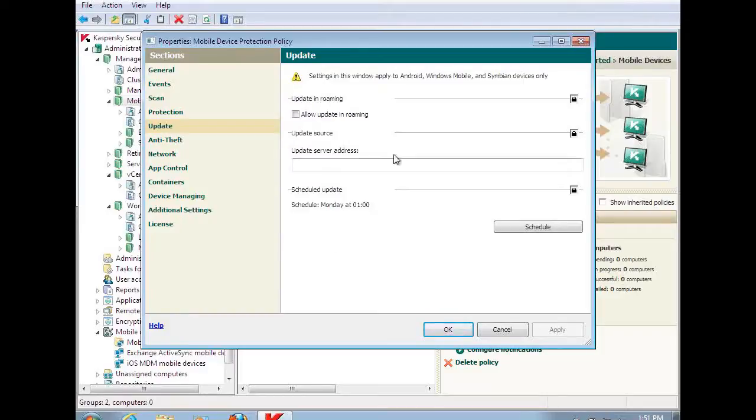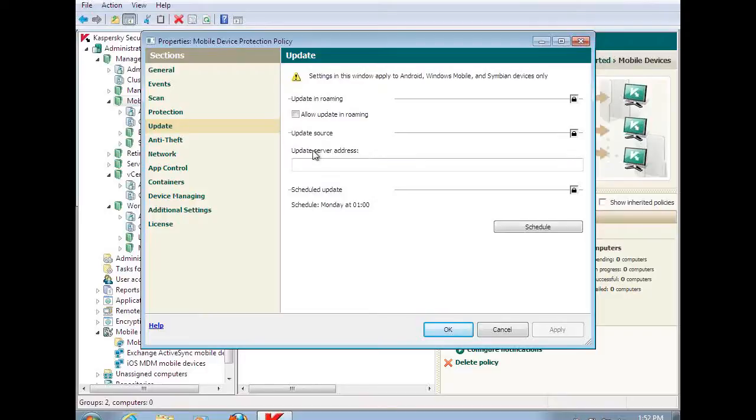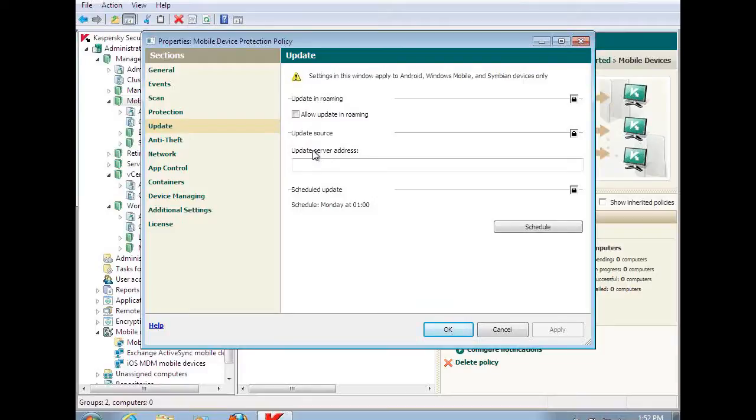And I also have the capability of creating an update server source, meaning I don't have to send them to Kaspersky every time. I can send them directly to my environment to get those updates, to make them quicker, to make them more reliable in that they can update from one single source. And I've made sure that those updates are up to date and functioning.